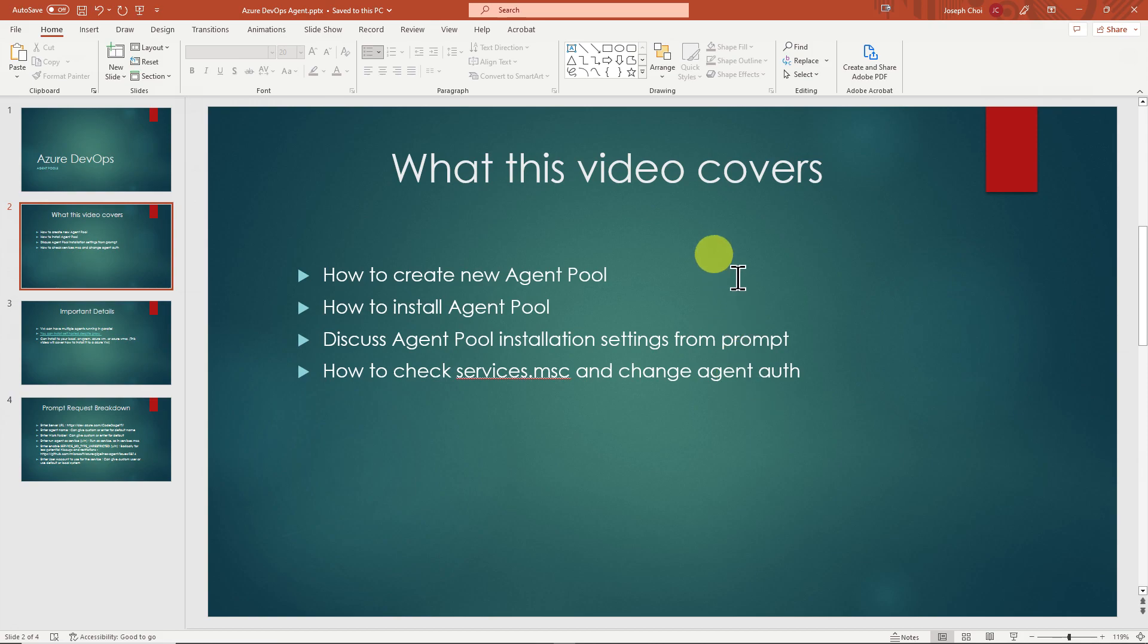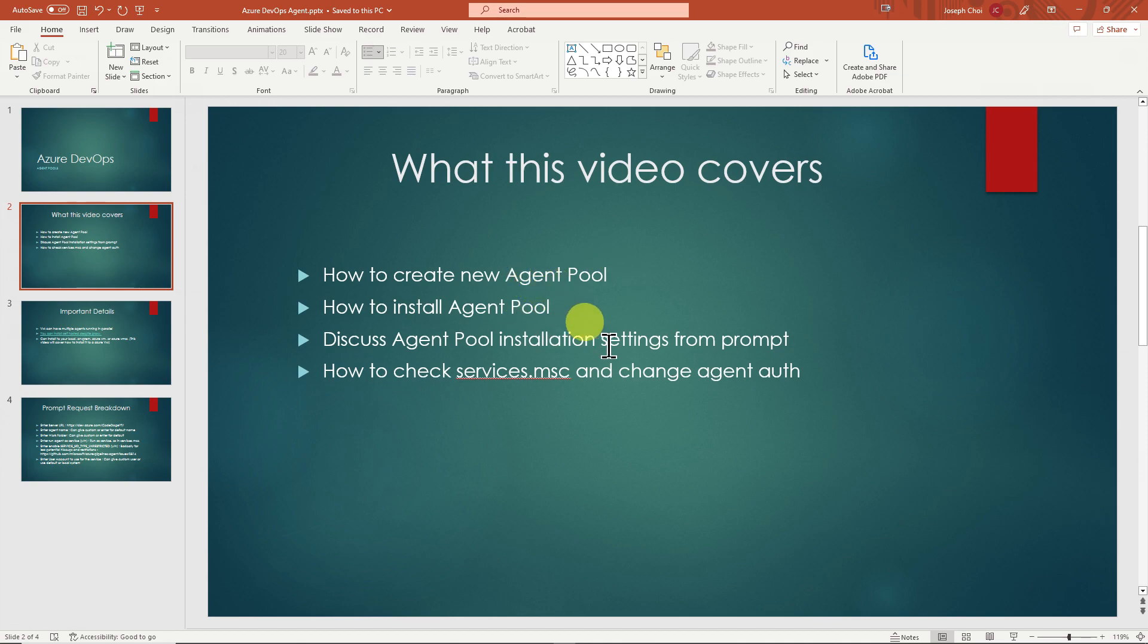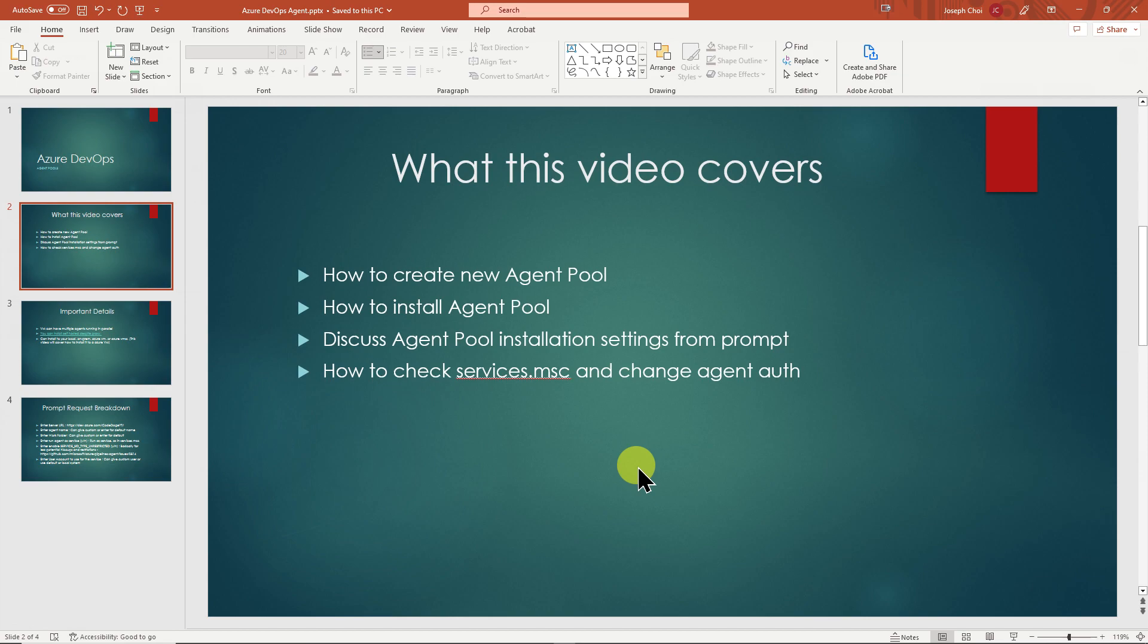So before we go any further, I just want to cover what this video covers very quickly. Number one, we're going to show you how to create an agent pool. Number two, install the agent pool. Number three, discuss the agent pool installation prompt settings. That'll make more sense later. And then number four, how to check your services and change the authentication of who's running the service.